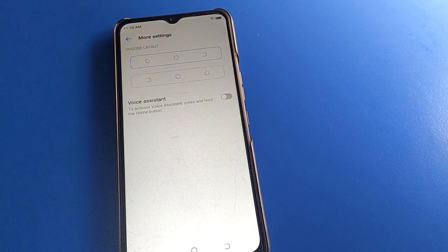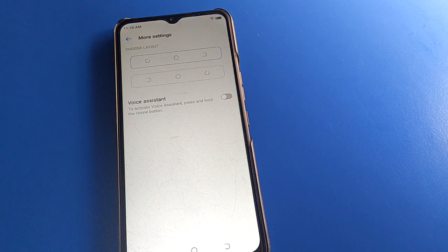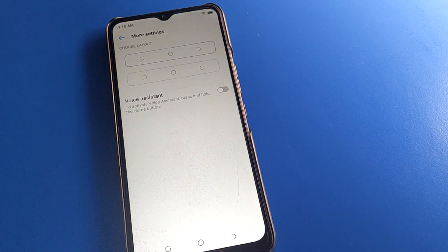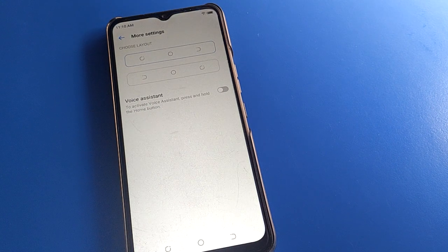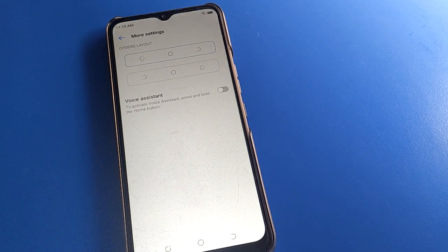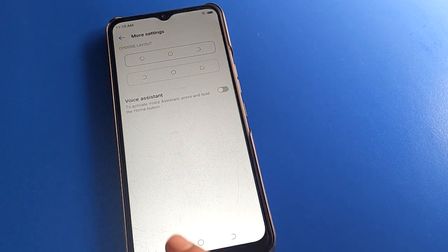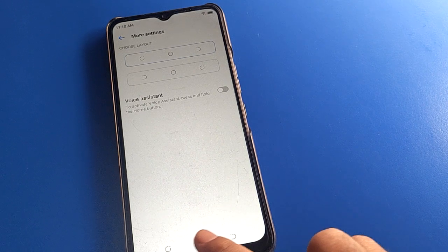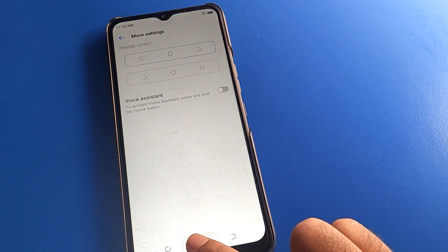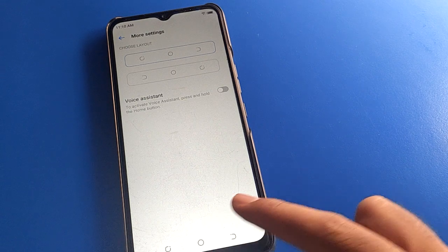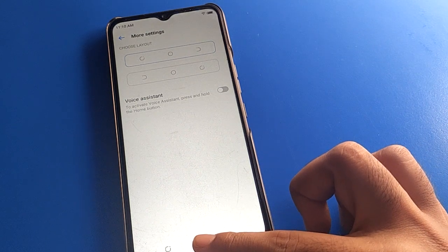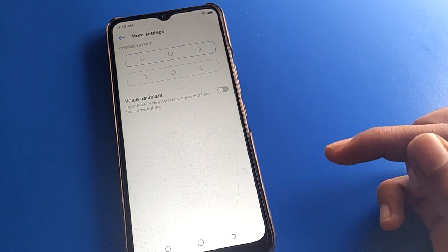Turn off your voice assistant setting and your voice assistant setting will stop. Press and hold the home button — you cannot activate voice assistant in your Tecno mobile. You can check: when I press and hold the home button, I cannot activate voice assistant in my Tecno mobile.